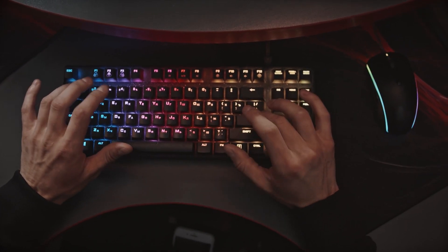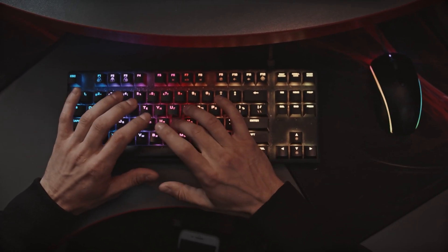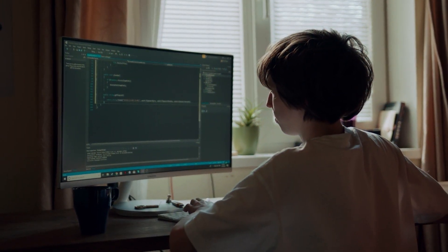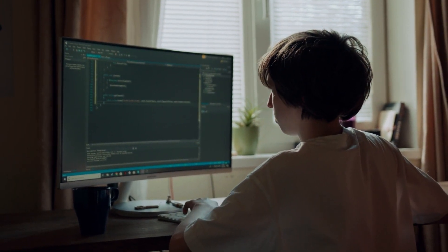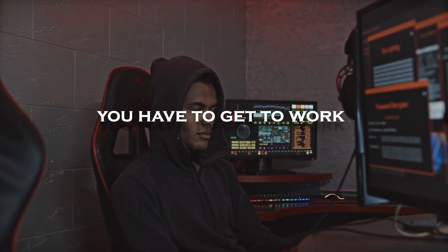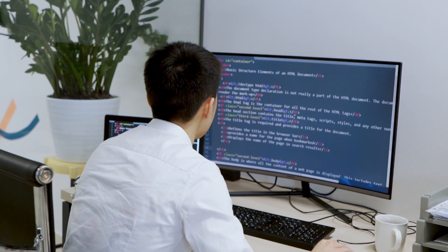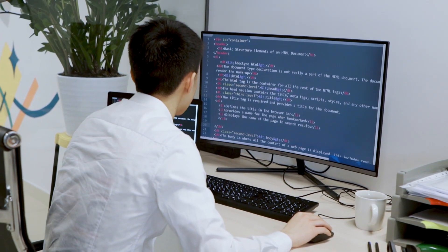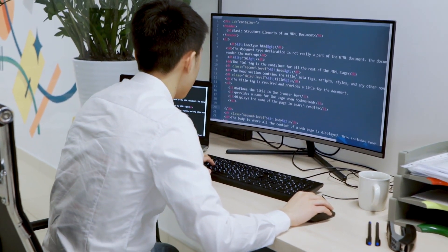Of course there are also advanced tutorials and courses that teach very specific things, but once you've learned the basics of a programming language you have to think about what you actually want to do now. In which area do you want to program something? For example, you now know all the basics of a programming language and want to develop a program that has a graphical user interface.